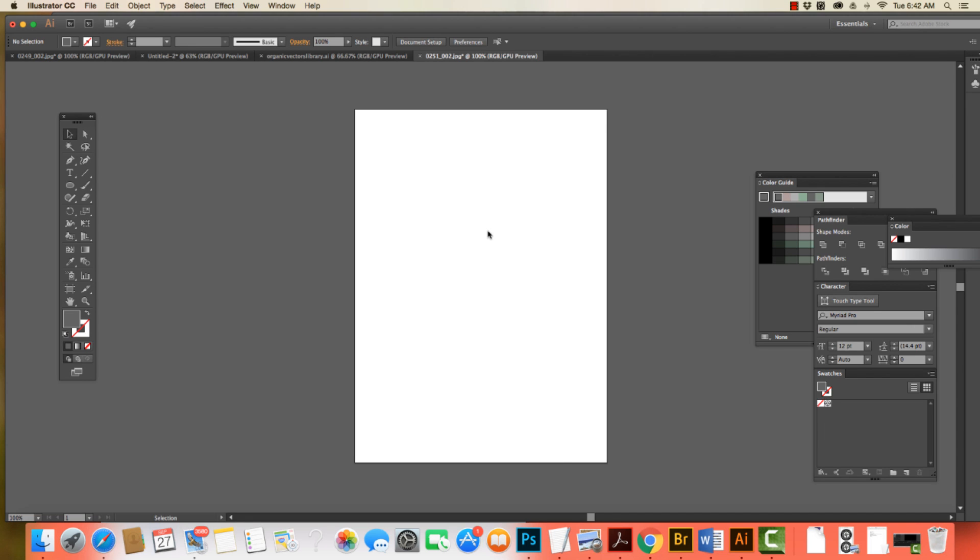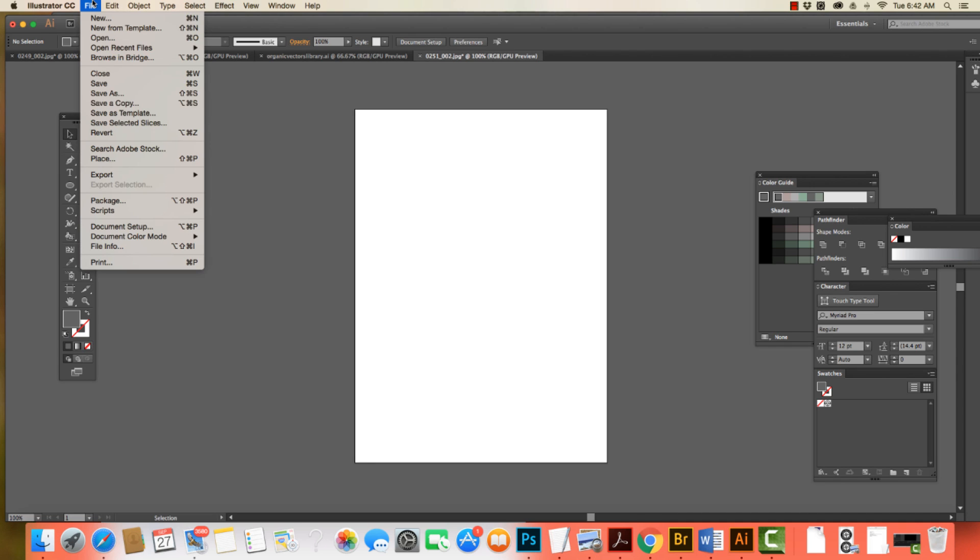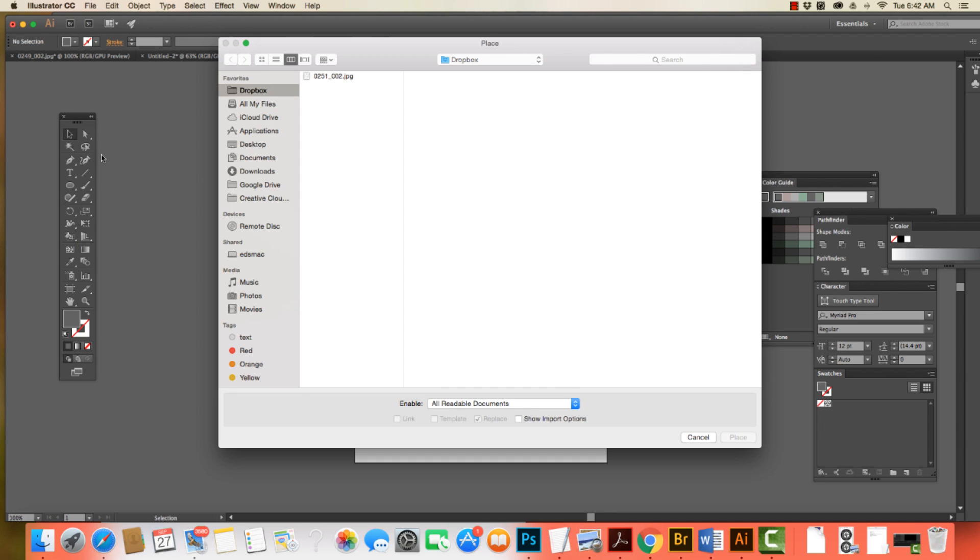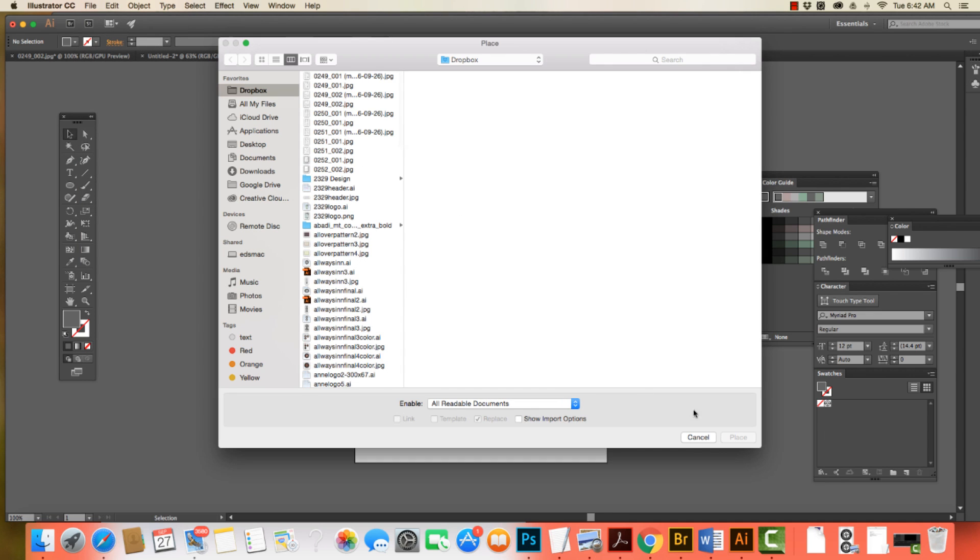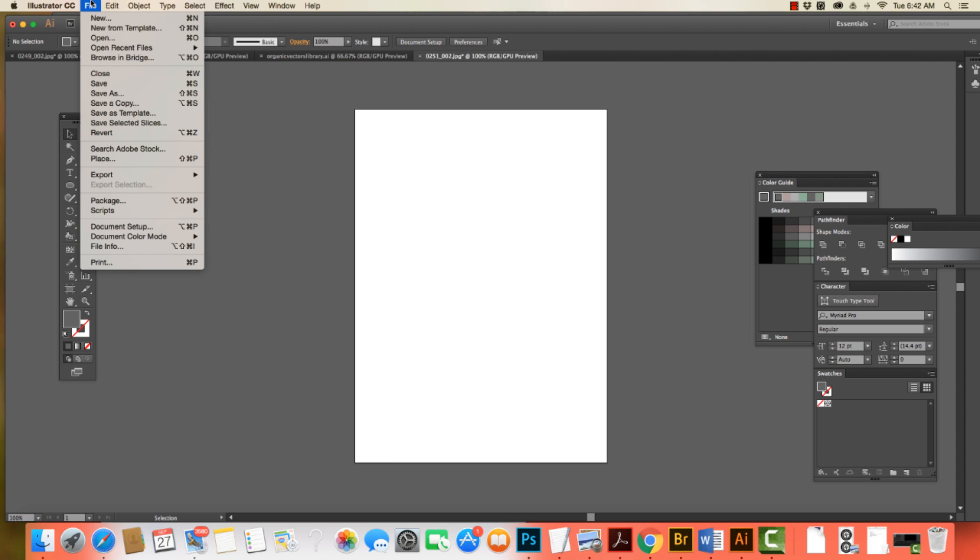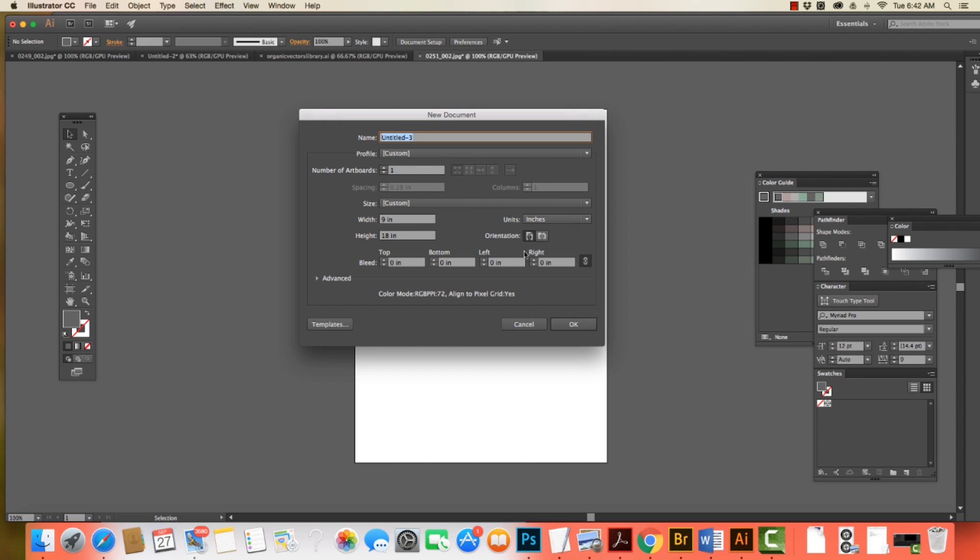All right, so in this short video, I'm going to show you how to take a drawing and turn it into a vector. I'm going to come File, Place. I'm going to go find the image that I want to work with. Actually, before I do that, I'm going to start opening up a new file. File, New.